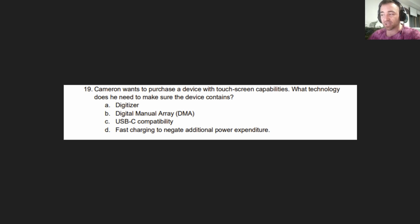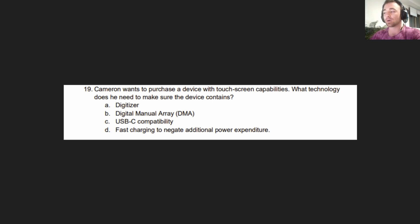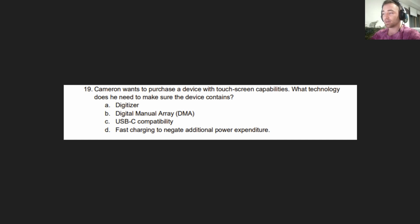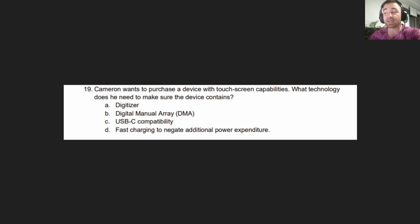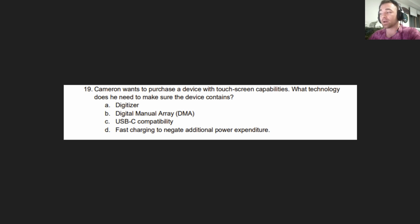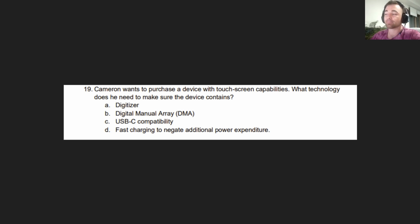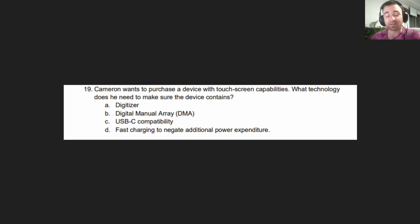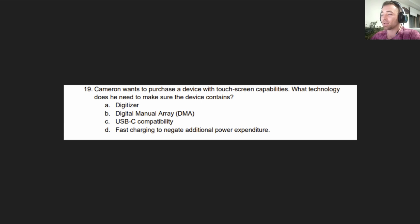The question reads: Cameron wants to purchase a device with touchscreen capabilities. What technology does he need to make sure the device contains? A. Digitizer. B. Digital Manual Array or DMA. C. USB-C compatibility. Or D. Fast charging to negate additional power expenditure. Have a think about it, moving to the answer in three seconds.